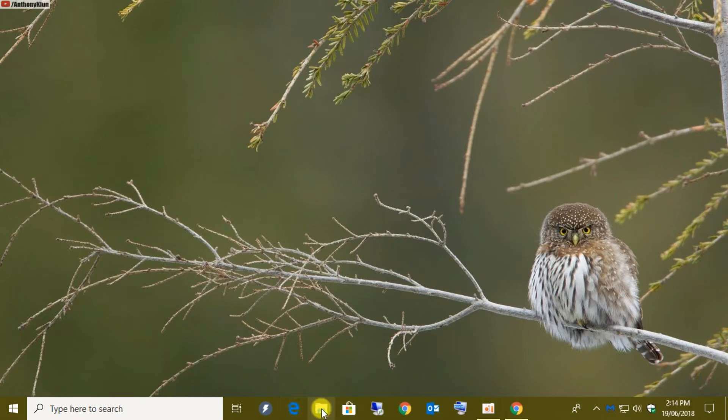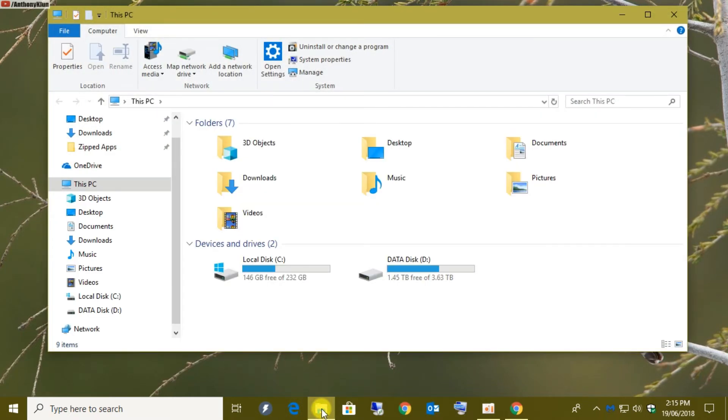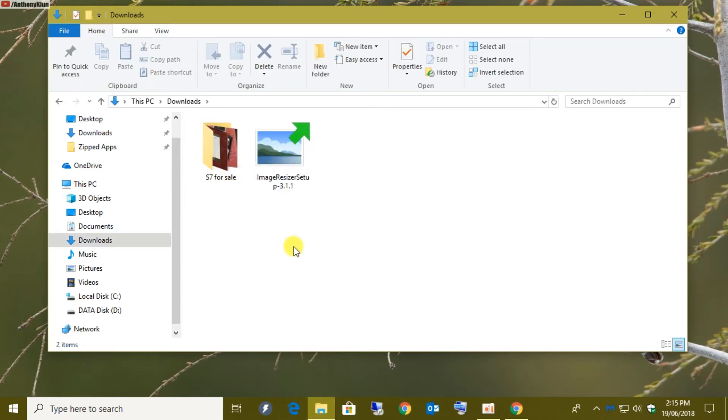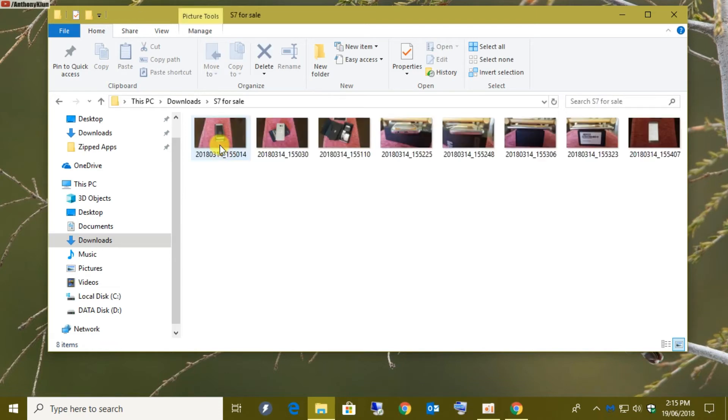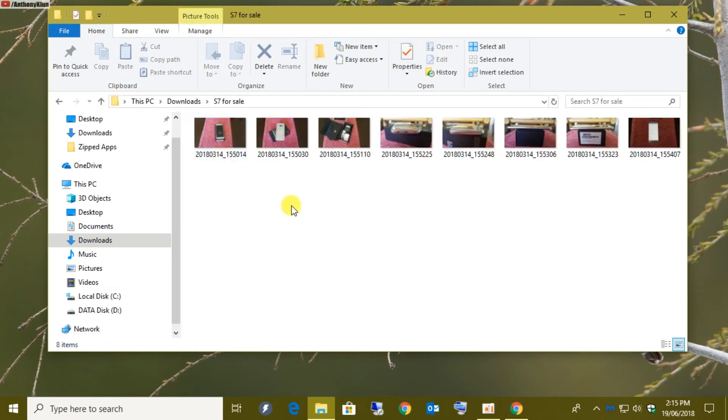Now I'm going to show you—recently I had a Samsung S7 that I was selling on Gumtree, so I kept those pictures to show you how to resize them before we upload them. Okay, here we are. S7 for sale. This is my folder. As you can see, that's a whopping 38 megabytes, and Gumtree does not allow any more than 4 megabytes per picture. And these ones are at least 5 megabytes each.